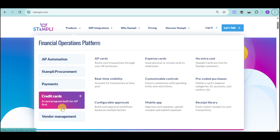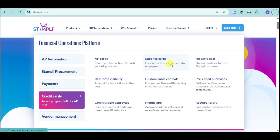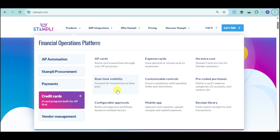Stampli offers a credit card program built for AP first. They have AP cards that route card transactions through your AP processes, and expense cards that let you issue physical or virtual cards to employees — with no extra costs, since Stampli cards are free for Stampli customers. You can define pre-coded expense categories, GL accounts, and cost centers, and set customizable spending limits and restrictions to ensure compliance. You also get real-time visibility per transaction as they post, plus configurable card approval workflows based on multiple factors that you set yourself.